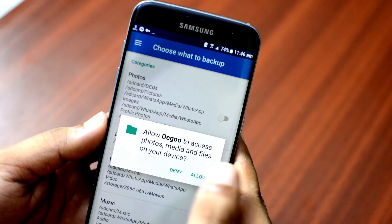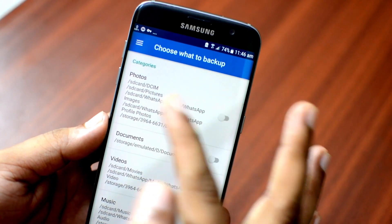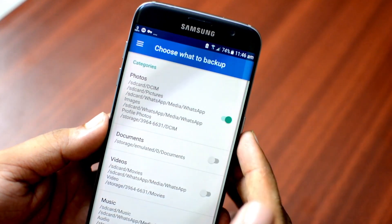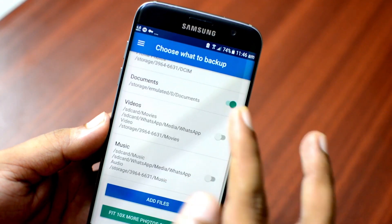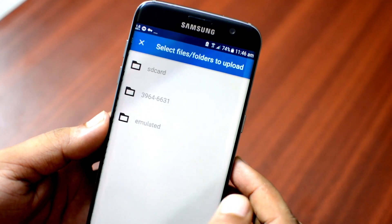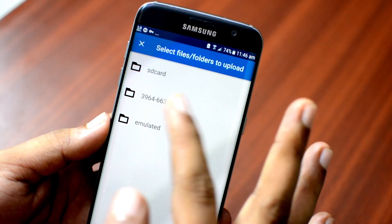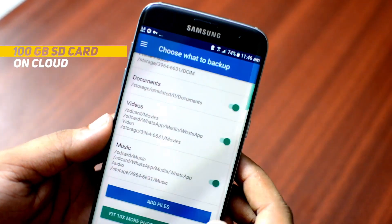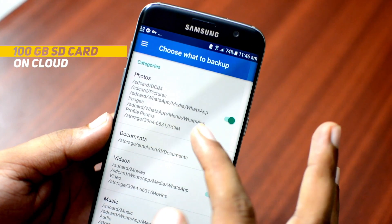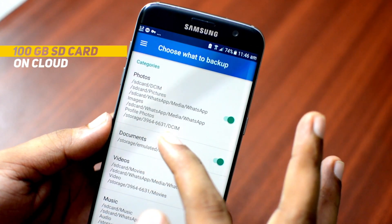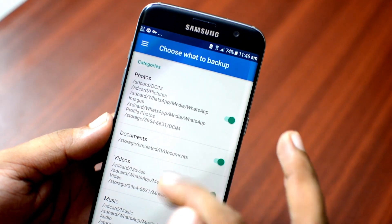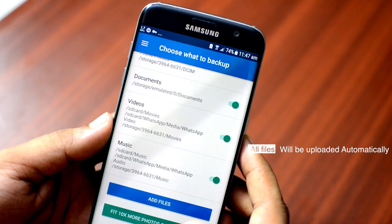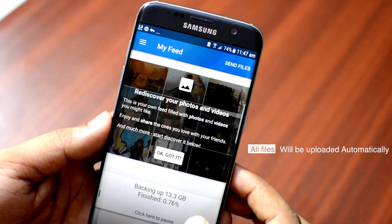Open the app, allow permissions, and then select which files or folders you want to backup. You can also add more folders manually for backup. This works as an SD card but on the cloud, so from next time when you download a file or click a picture, it will be uploaded automatically on the cloud, saving storage on your Android device.